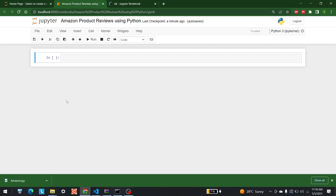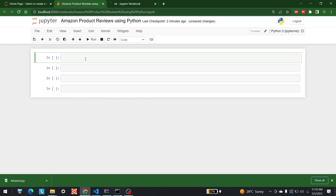Hello everyone, welcome to AI Sciences. Today we are going to discuss how we can analyze Amazon product reviews with the help of Python. The libraries we are going to use are pandas, seaborn, and matplotlib — both matplotlib and seaborn are for graphical visualization. We will also utilize the Sentiment Intensity Analyzer, a library available in NLTK, to determine whether sentiment is positive or negative.